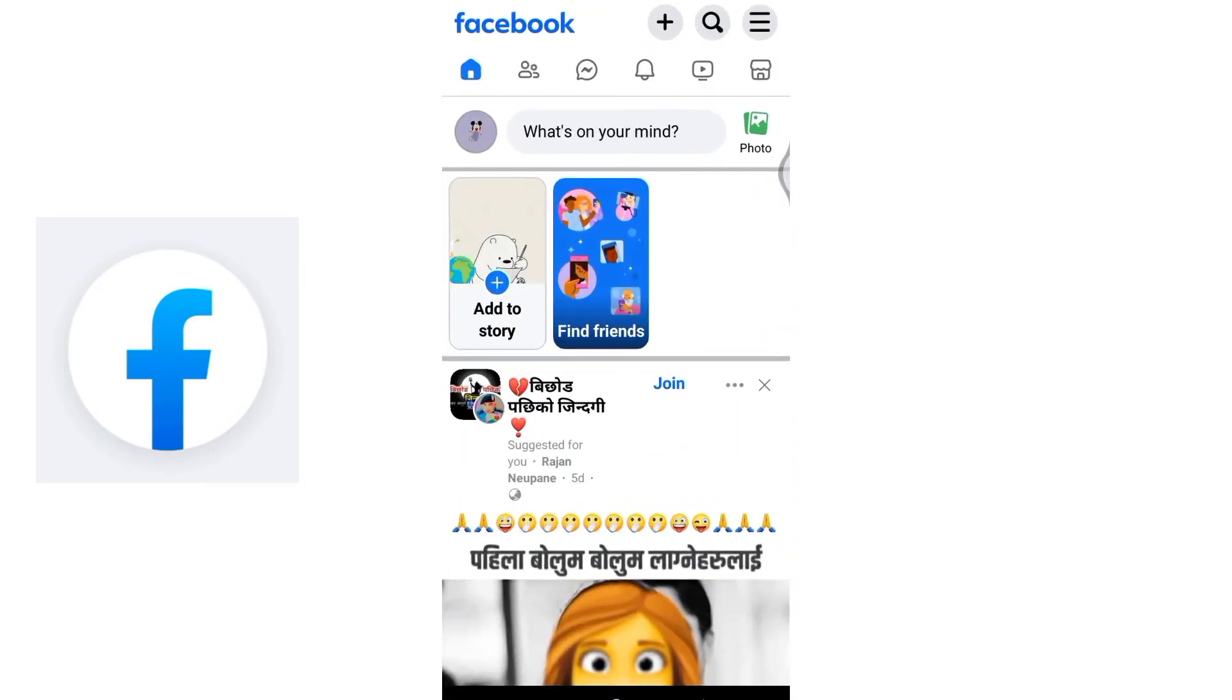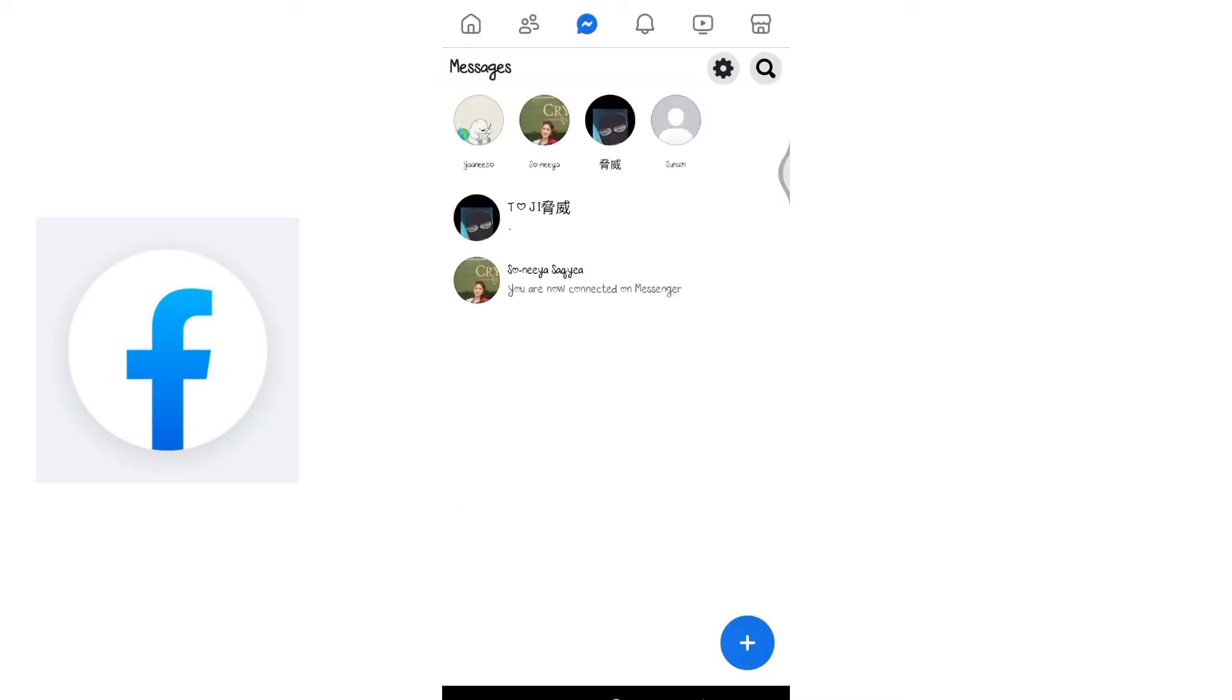By clicking on the message icon, you'll reach the messages space where you will see your conversations. Now, to delete a conversation or message, tap on the profile of the person, navigate to the settings option,